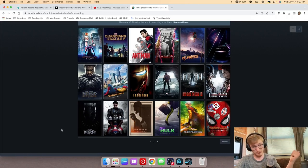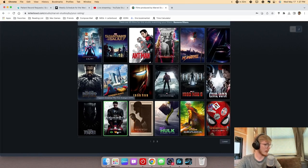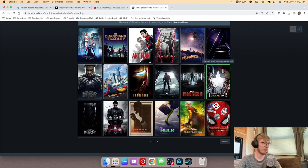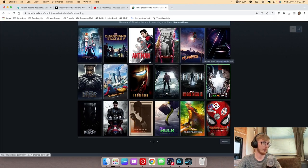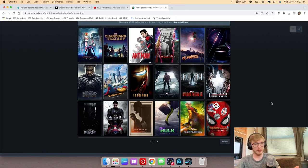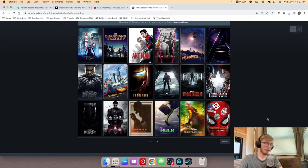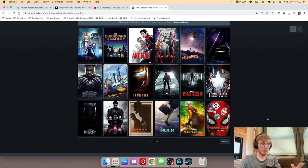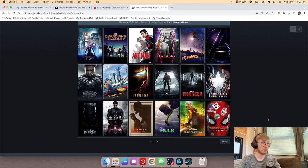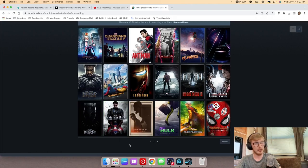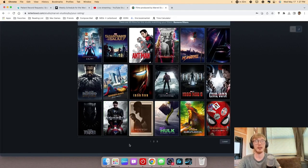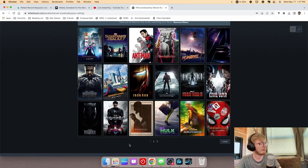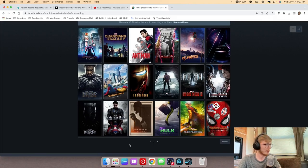Then we have Captain America First Avenger. It's alright. Not the greatest Captain America movie, obviously, since we have the other two up here. But yeah, Captain America First Avenger is really great, Captain America, great war movie, then it's a great comic book movie. In fact, it's a little bit too comic book-y, which I think is why I have it rated four out of five. Sometimes the comic book-iness can be a bit much for me.